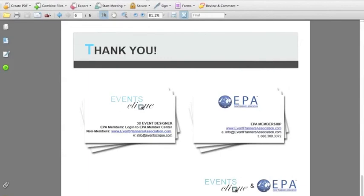Another question came in: 'I'm an EPA member. How do I get the 25% discount?' Log into the EPA Member Center — there will be a link that takes you directly to the EventsClick sign-up page with that 25% discount applied. Also, I want to remind everyone that in the beginning of June, EPA and EventsClick are going to launch an event design competition, which will be really fun. We will be announcing the winners at an upcoming event, so definitely stop by to see the winning design.